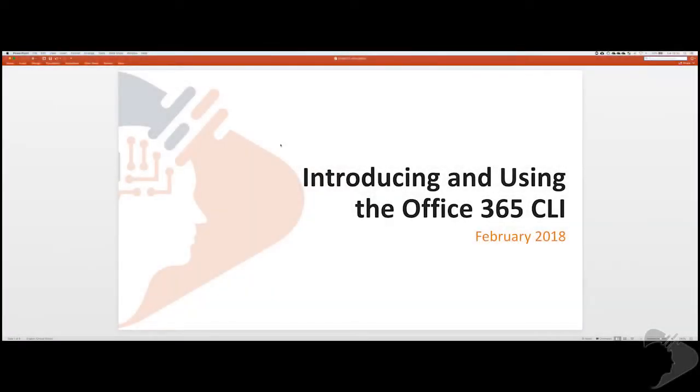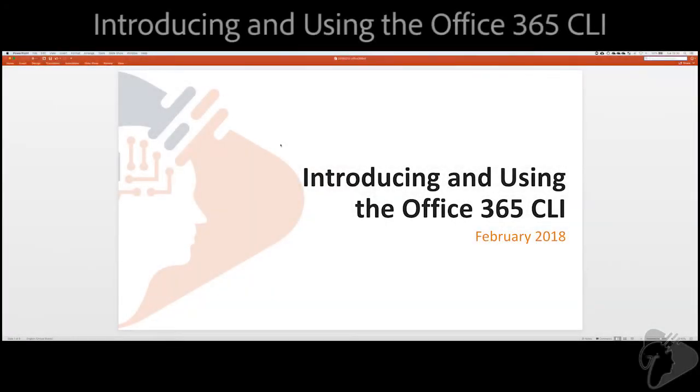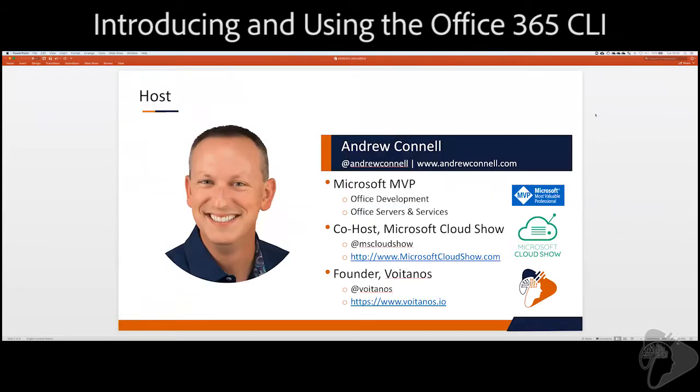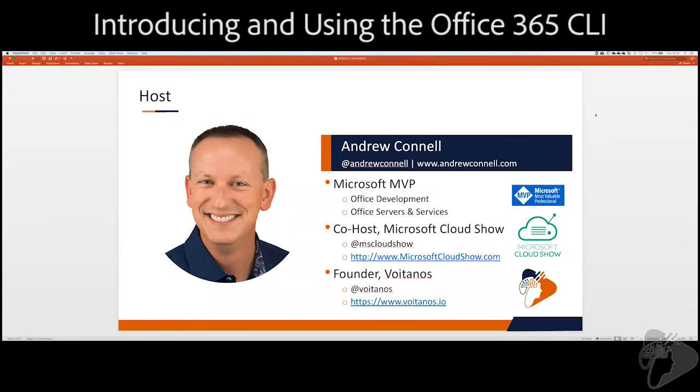All right. Hello, everybody. This is Andrew Connell from Voitanos, and thank you very much for joining us this webinar today on introducing and using the Office 365 CLI. So my name is Andrew Connell. I'm your host for the webinar today. I am the founder behind Voitanos, a co-host of a podcast called the Microsoft Cloud Show.